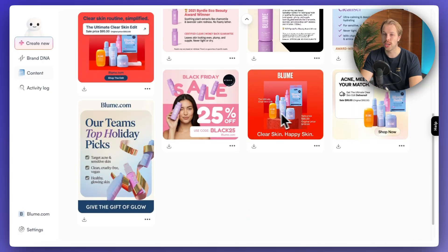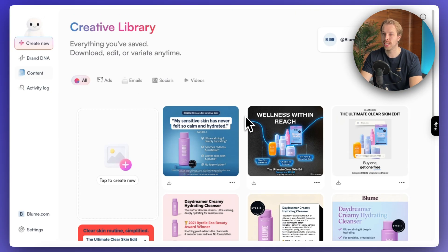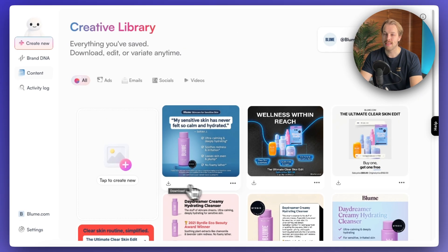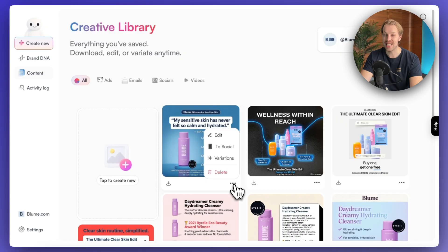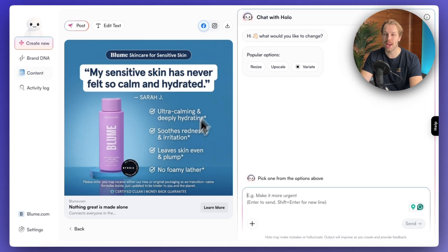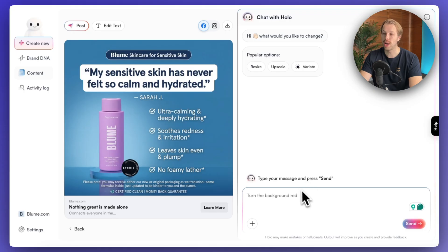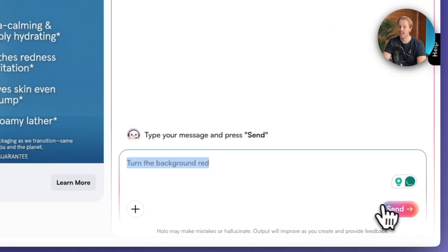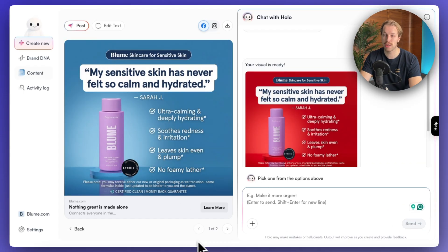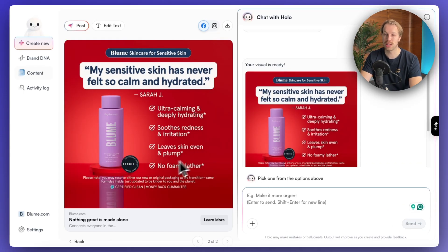Here are all the advertisements we just accepted. You can just download these if you wish. But what makes this stand out from competitors is that you can also edit these advertisements. So for example, let's turn this background red — on the right-hand side, you can type in anything. Let's type in 'turn the background red' and hit send. And there we go — it is the exact same advertisement, but this time the background is red.